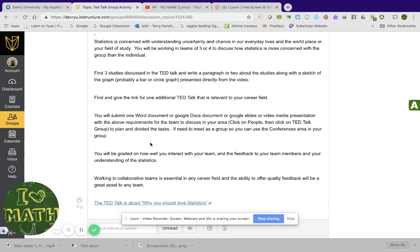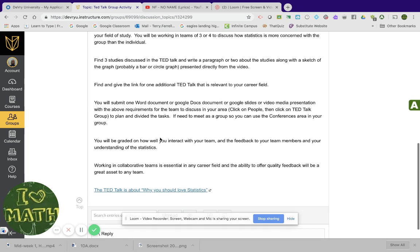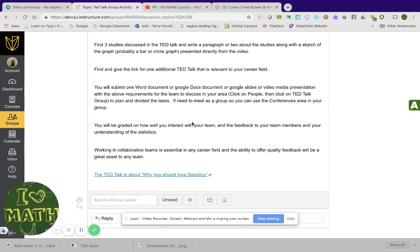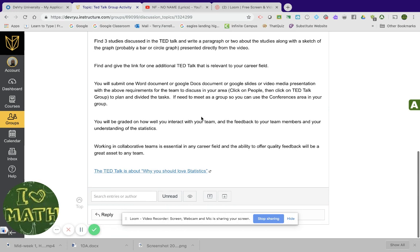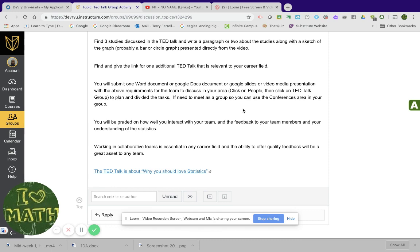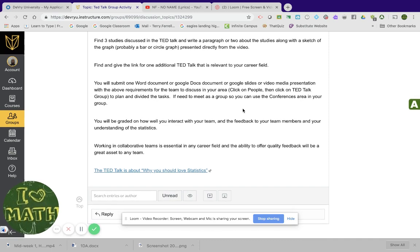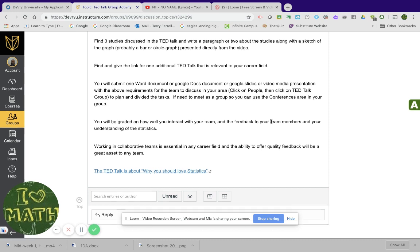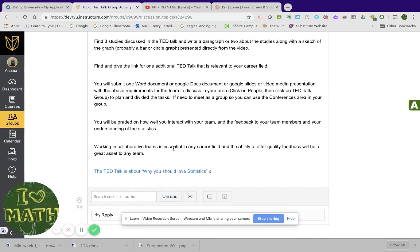Then click on Ted talk group to plan and divide the tasks. If, if need to meet, doesn't sound like the best grammar. If you need to meet as a group, so you can use the conference area in your group. You'll be graded on how well you interact with your team and the feedback to your team members and your understanding of the statistics. Working in a collaborative team is essential in any career field and the ability to offer quality feedback will be a great asset to any team.